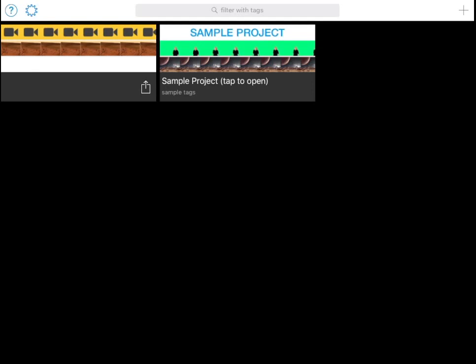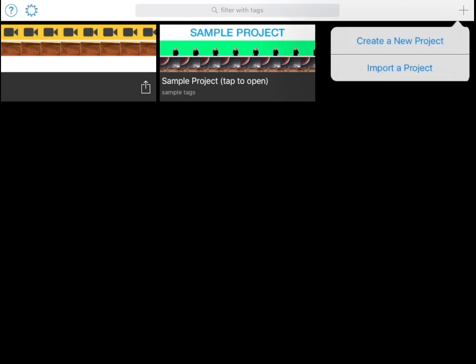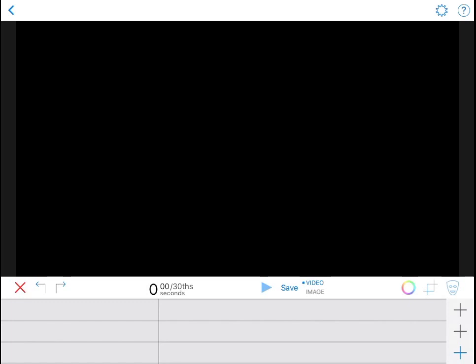By hitting the plus button in the top corner you can create a new project. Once started you will come to this page. At the bottom you can see three tracks.